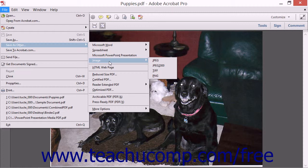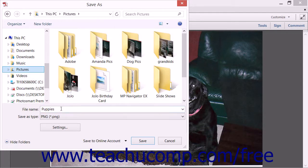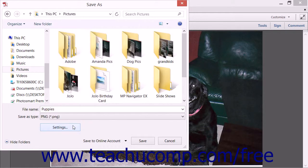In the side menu that appears, select the command that corresponds to the image type to which you want to export the PDF pages: JPEG, JPEG 2000, TIFF, or PNG. You can then select the location to which you want to save the images, and enter a name into the File Name field within the Save As dialog box that opens. If you click the Settings button within the dialog box, a new dialog box will launch and display Advanced Image Settings. You can make any adjustments within this dialog box if needed, and then click the OK button to apply them.